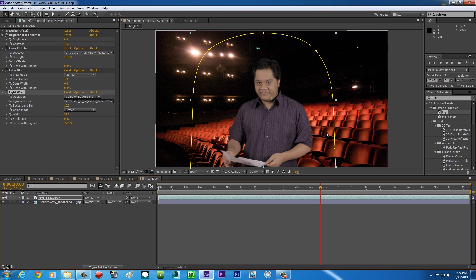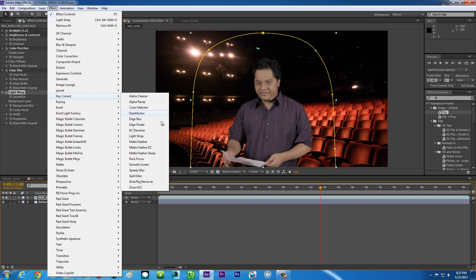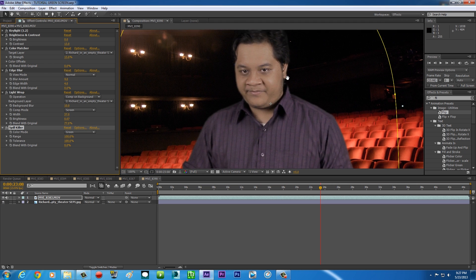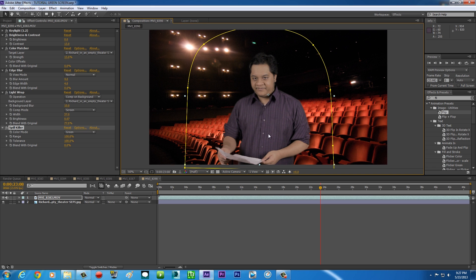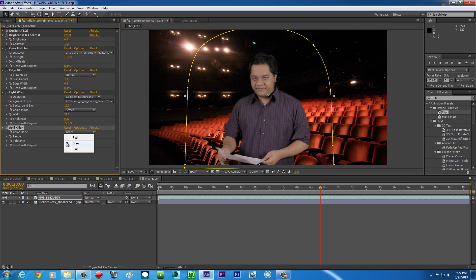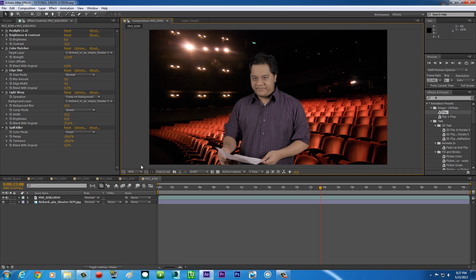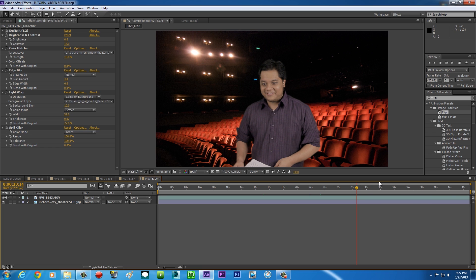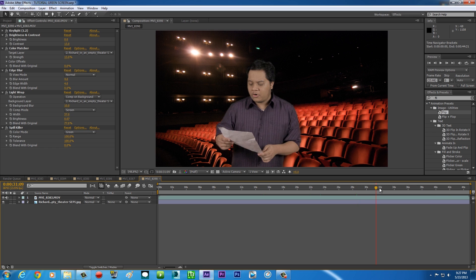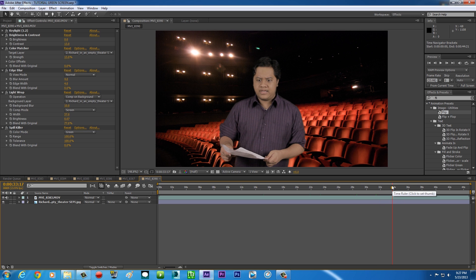Another effect is Spill Killer. Sometimes the green color from your green screen will affect your footage color — you'll have some green spill on your footage. Just add Spill Killer — if you're using green screen choose green, if you're using blue screen choose blue — and it will remove that color. Basically, that's it guys! That is the chroma keying — green screen or blue screen — tutorial using only built-in plugins from After Effects itself. It's practically easy.